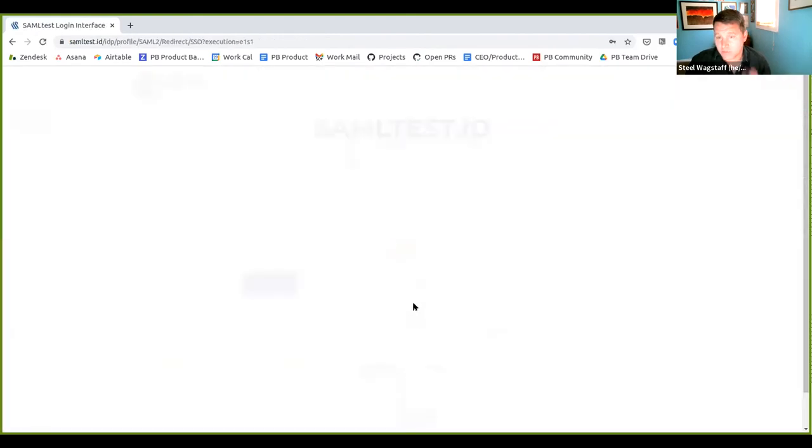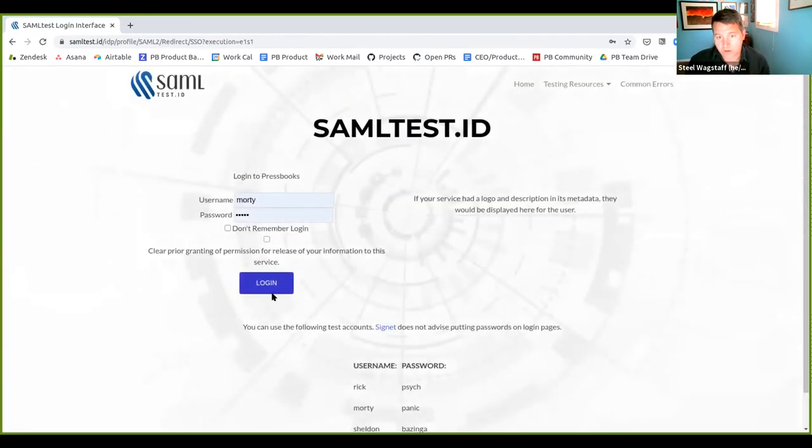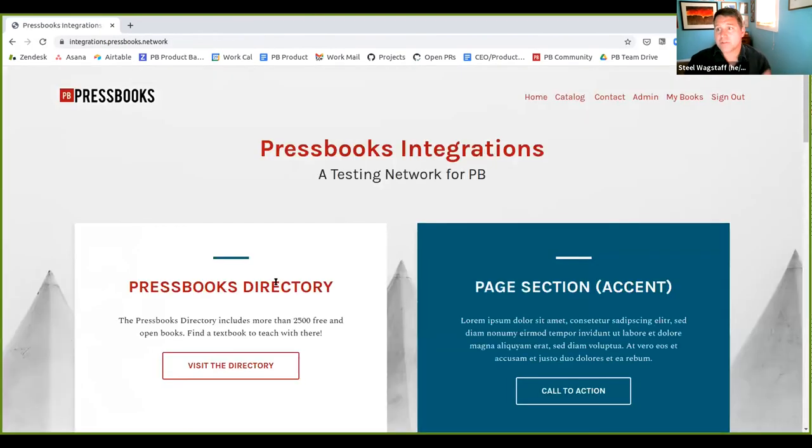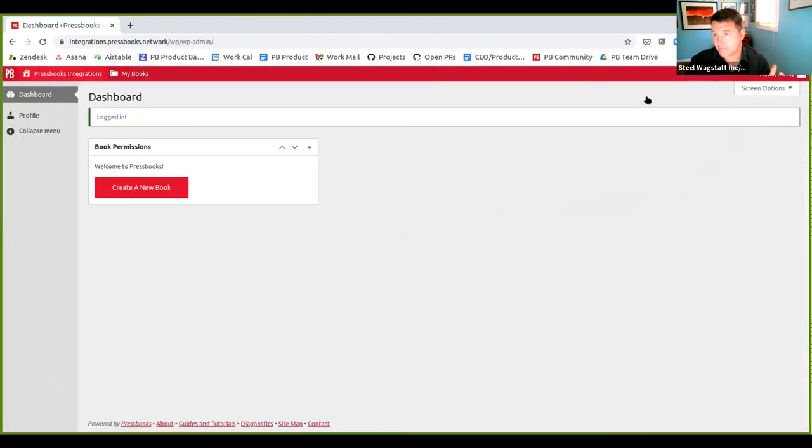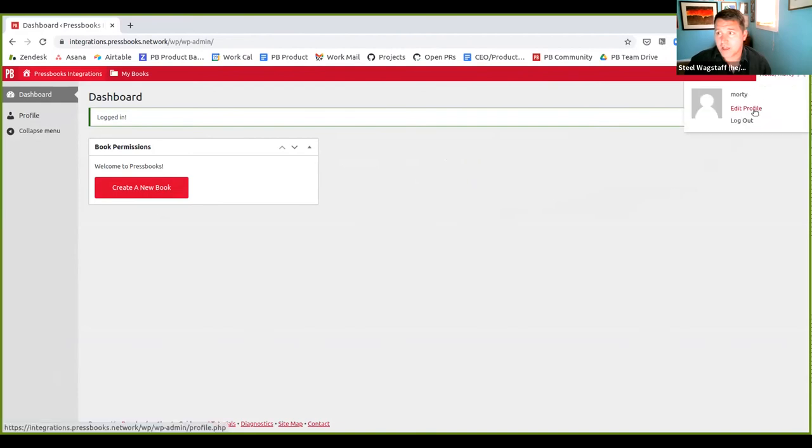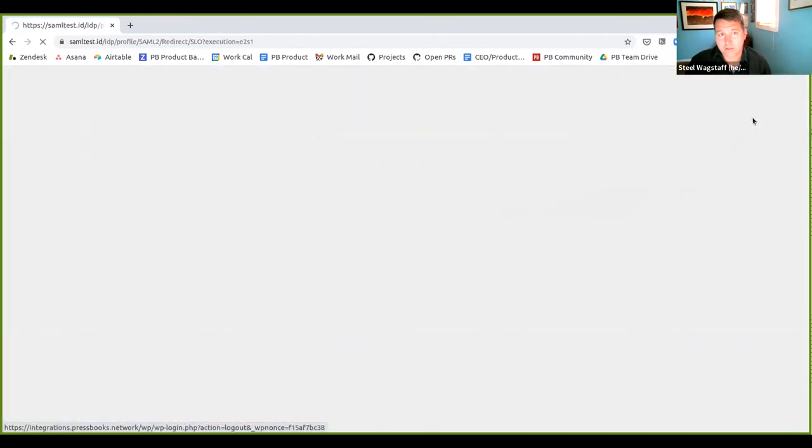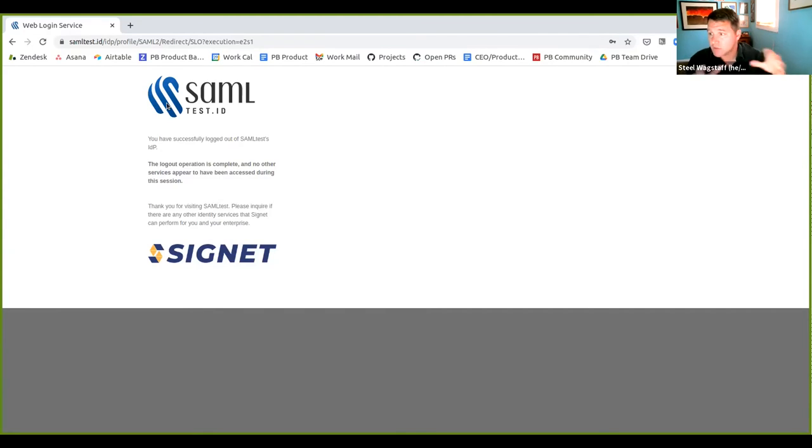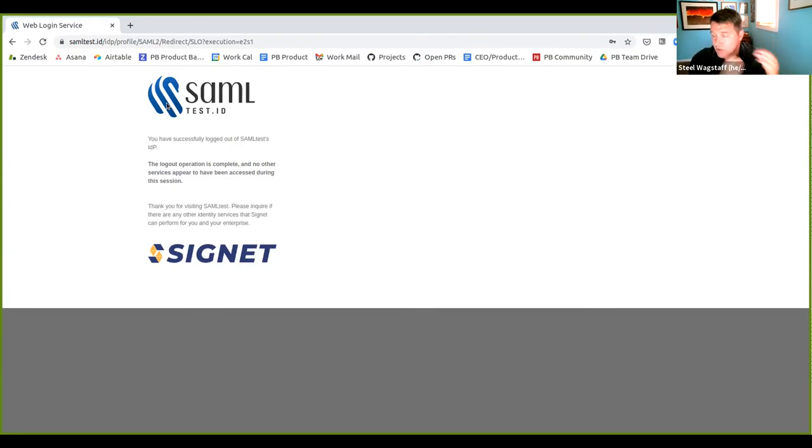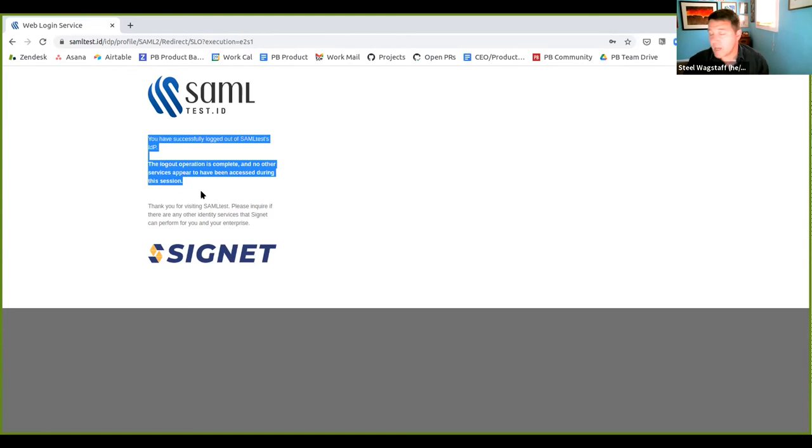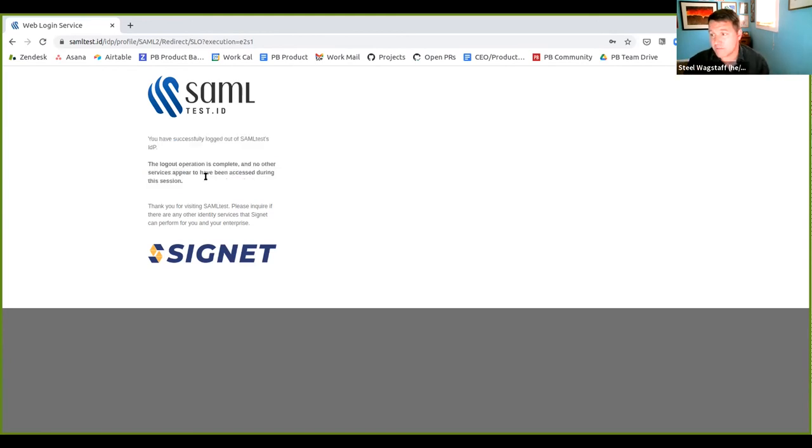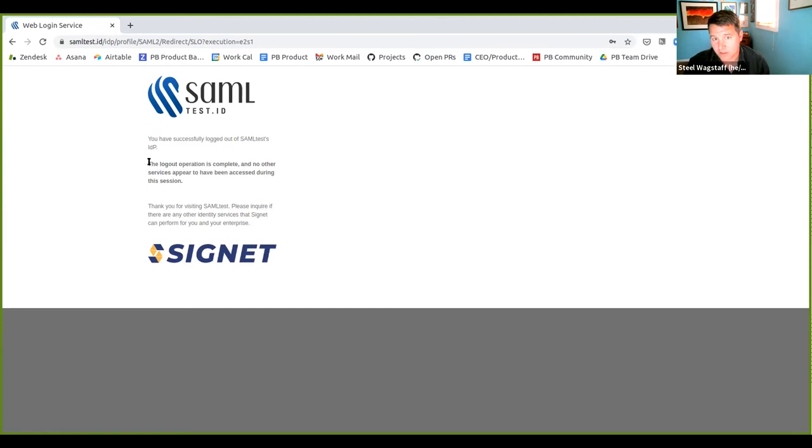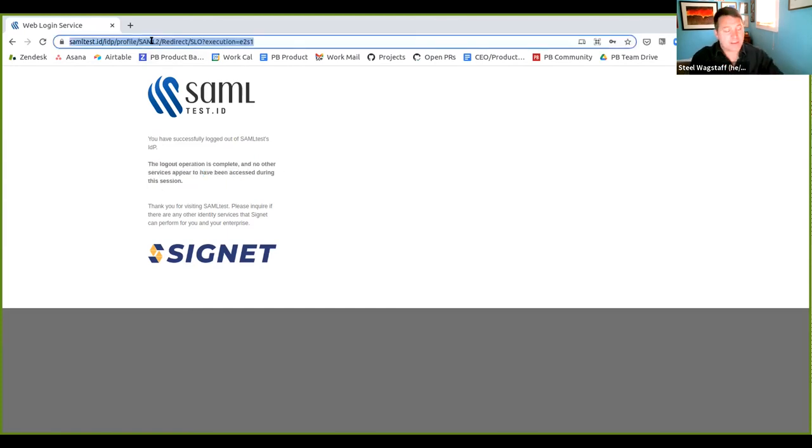And then when that's in place, what will happen is when you log in as a SAML user, so I'll just show you a sample SAML user. We're logging in with this fake service. This person's logged in at Pressbooks with their university account. And then when they're done, they can click log out and it will take them to the SAML, your identity provider's logout page. It will display whatever logout message you share and it will confirm for them, you have successfully logged out. The logout operates incomplete, no other services. That was good.